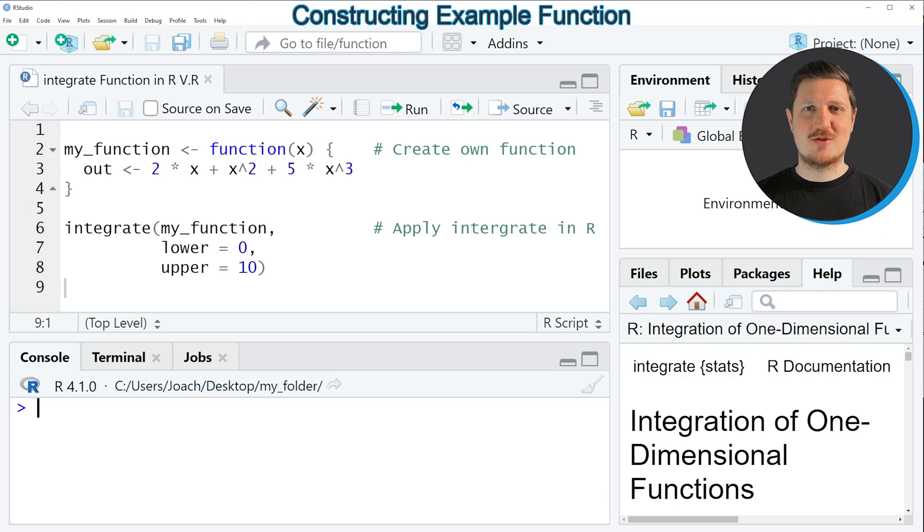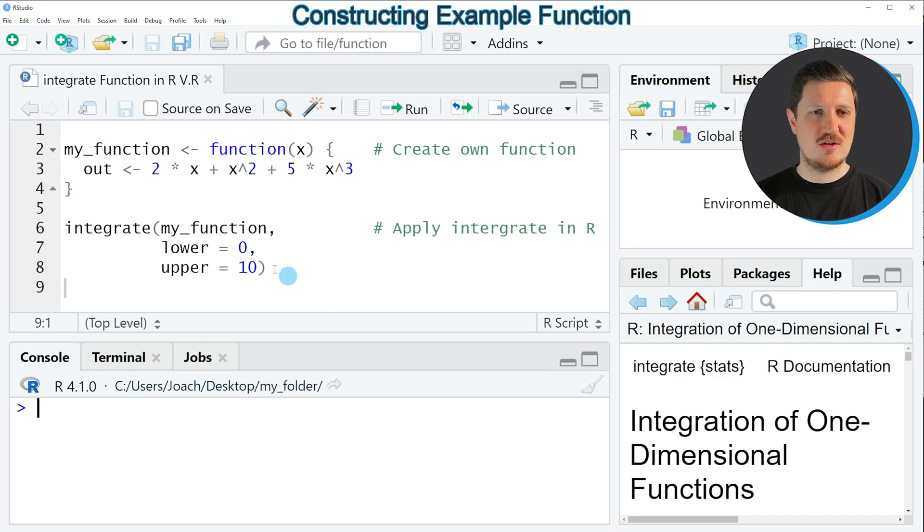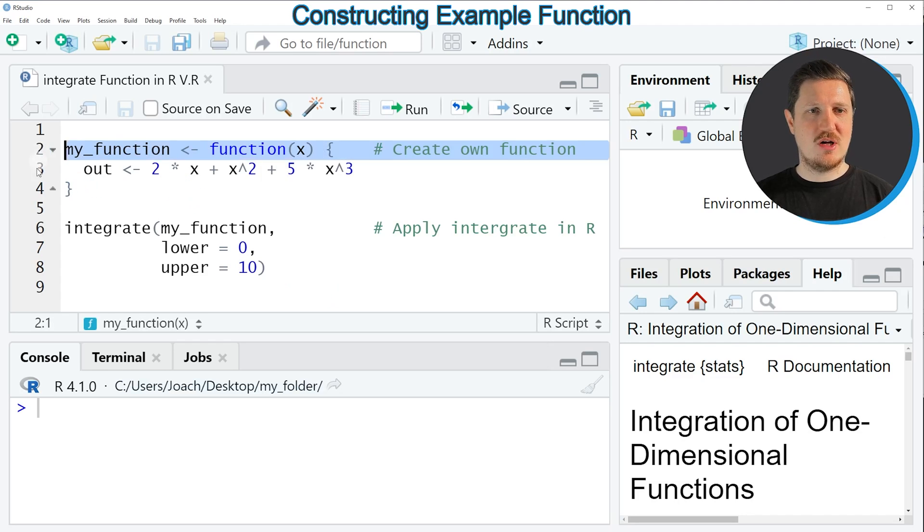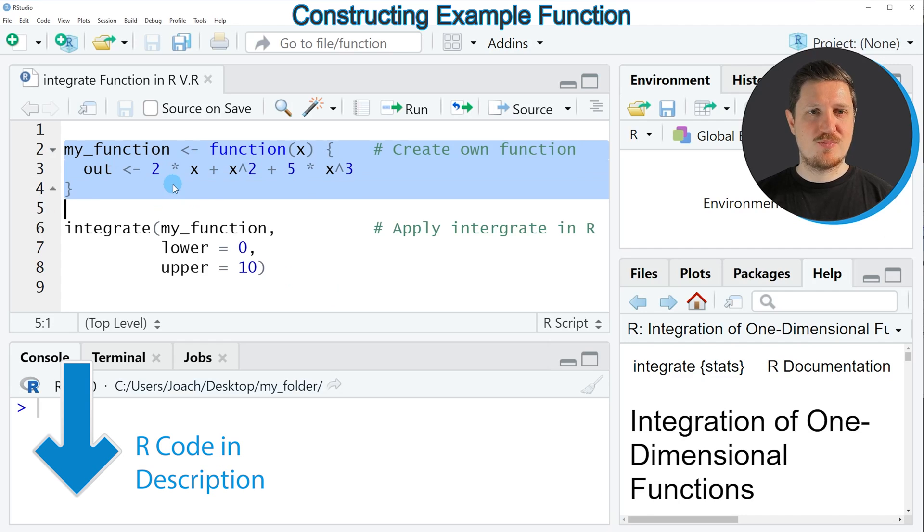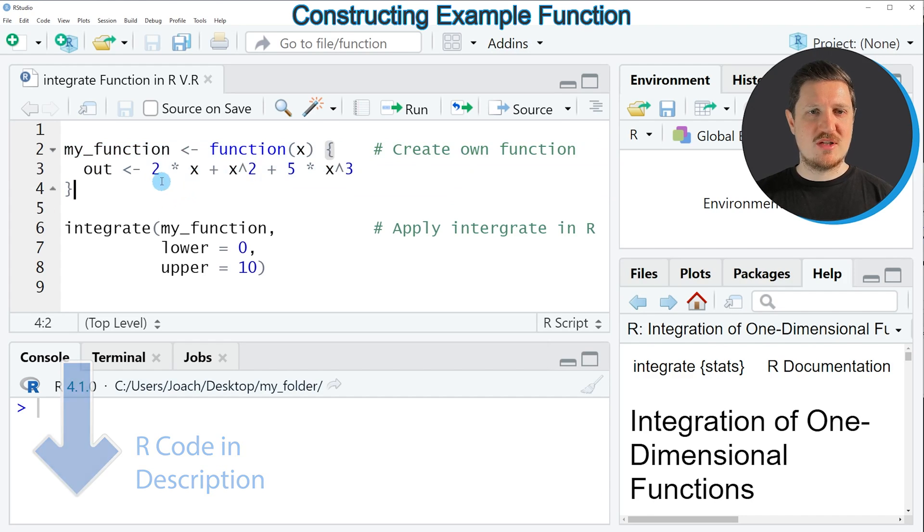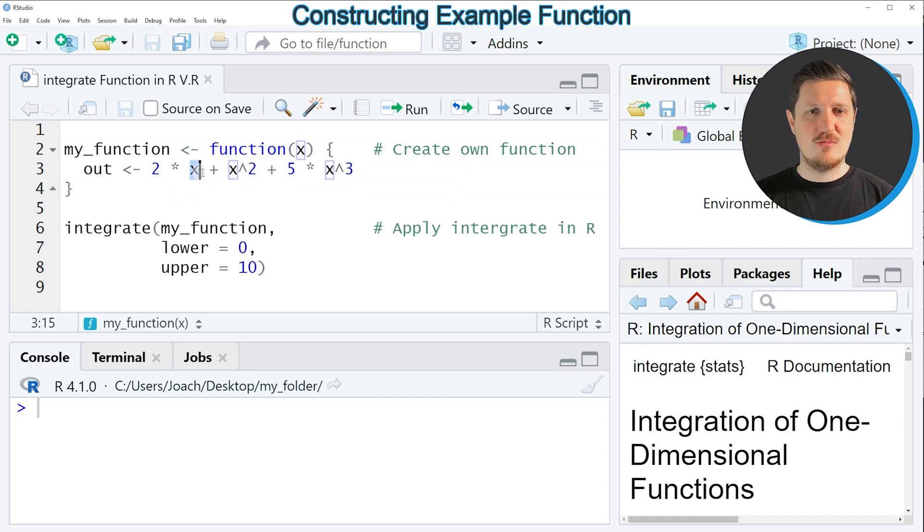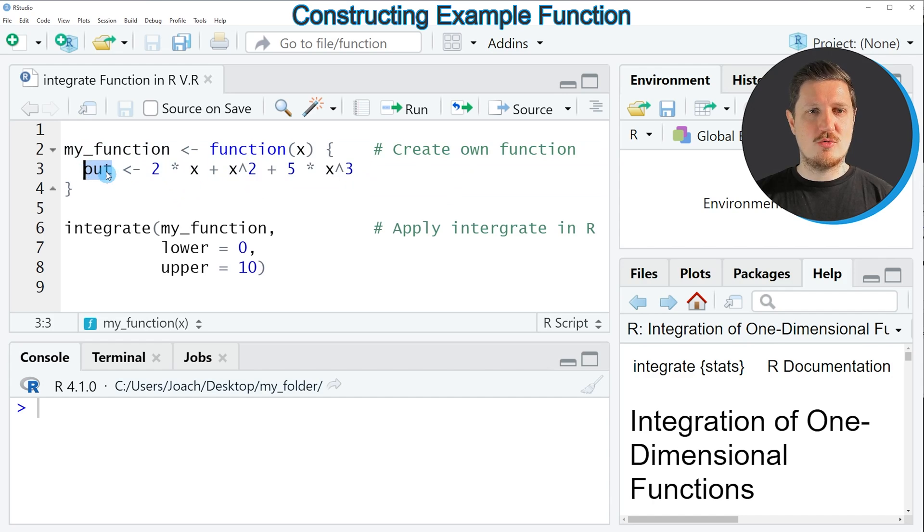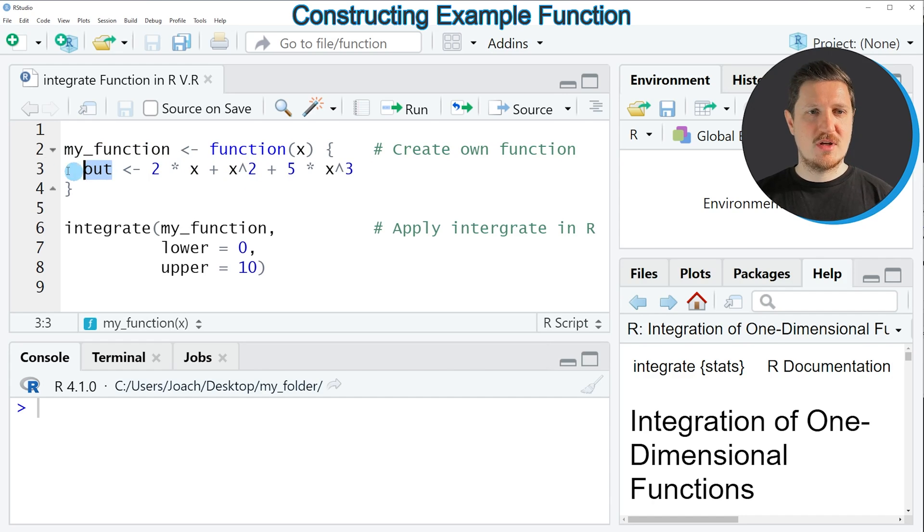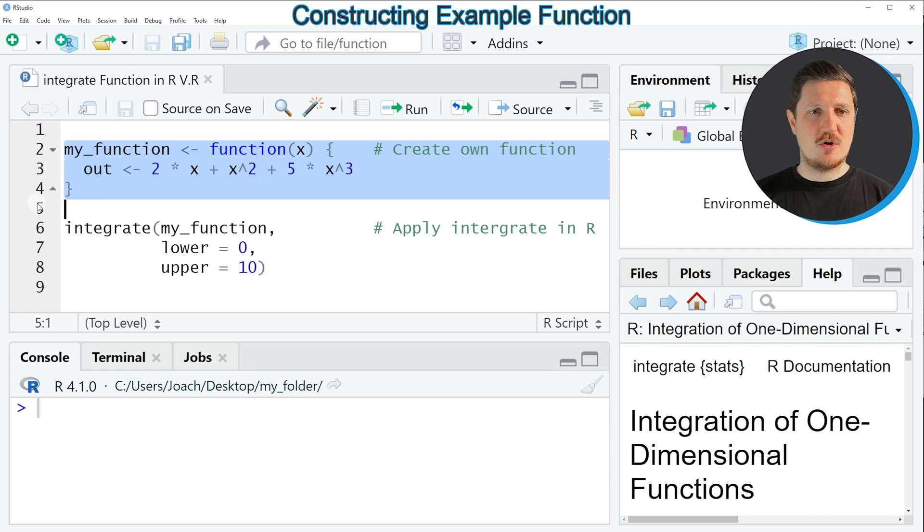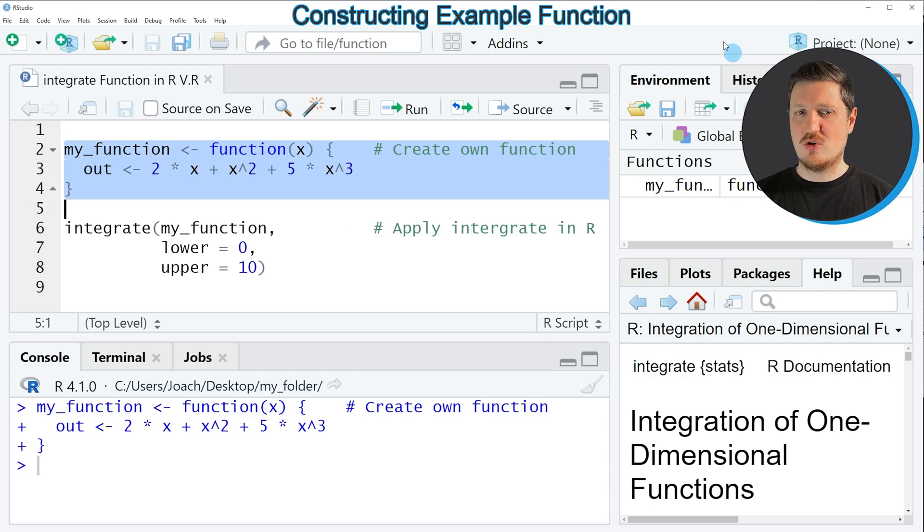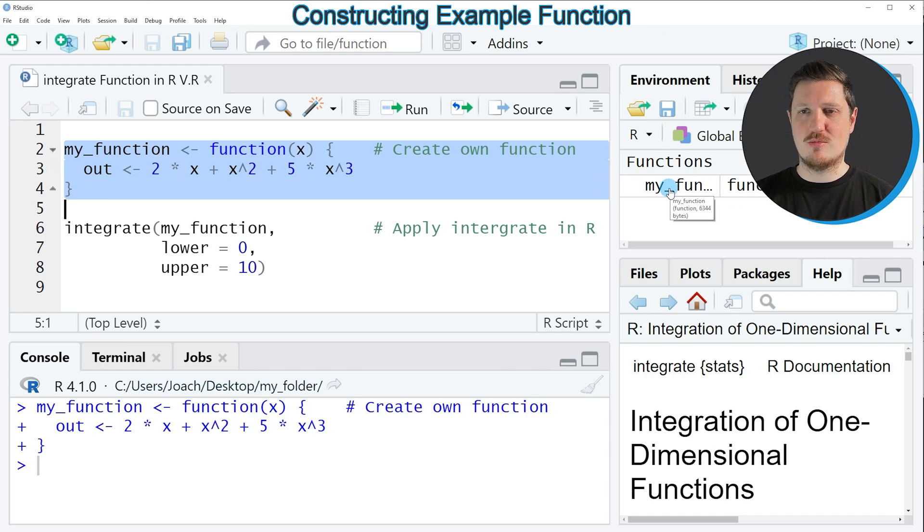In this tutorial I will show you an example based on a user-defined function that we can create with lines two to four of the code. In these lines I'm specifying that I want to perform a calculation within my function based on the input value x, and I want to create an output called out from this function. If you run lines two to four, you can see at the top right of RStudio that a new function object is appearing which is called my_function.